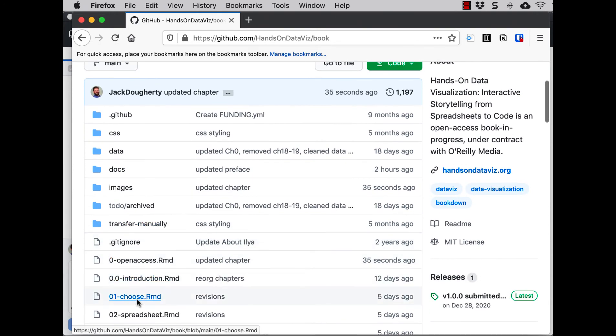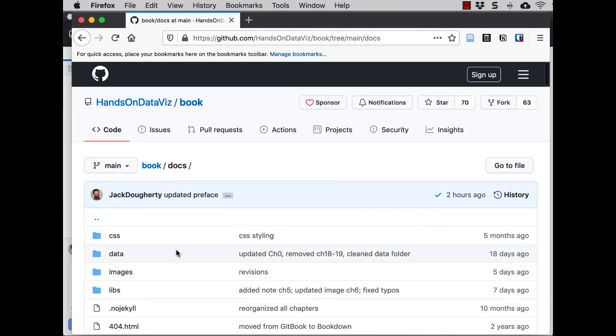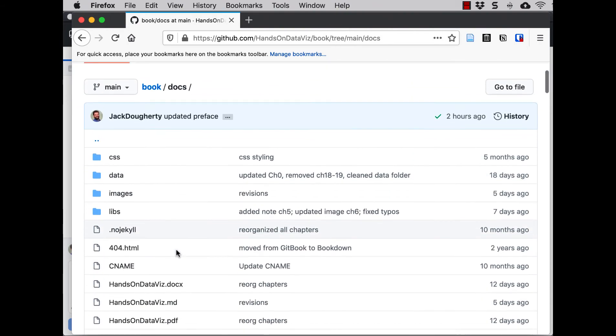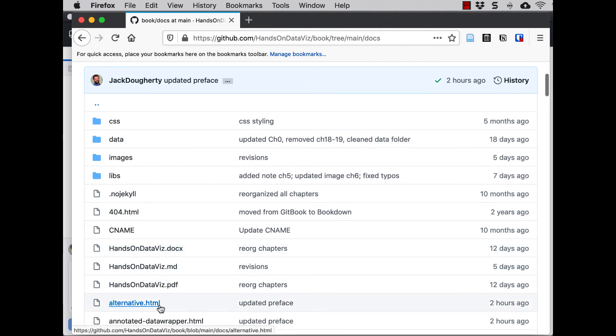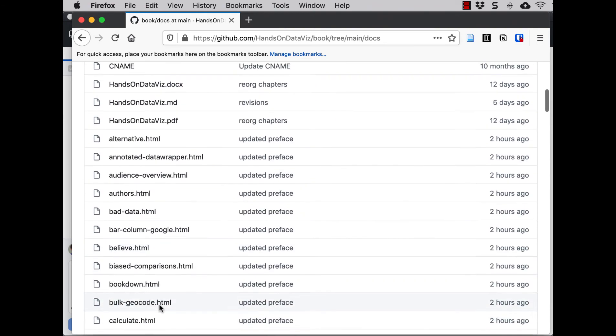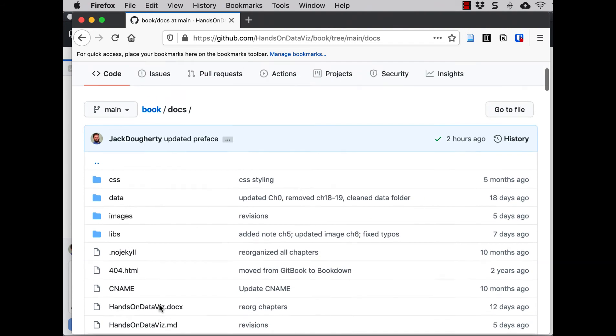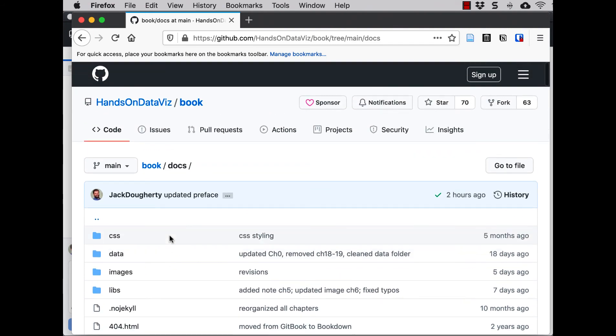But down below, all of those RMD files, those are different chapters in our markdown format. But all of the output is inside this docs folder. And you can see here there's a PDF version, a Word version, and so forth. And all of the other HTML files are your individual chapters.